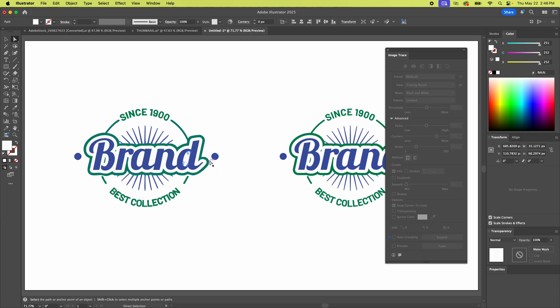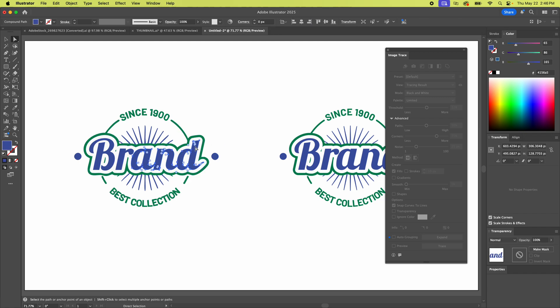So those are things that it traced. So you kind of have to get in there and take it apart a little. But you know as you can see you can change the colors of all this yeah.